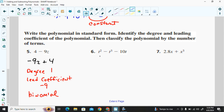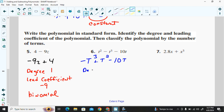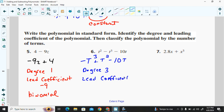Example six in standard form: the greatest power is three, so negative t³ comes first, then plus t squared, then minus 10t. The degree is three — that is the largest power of any variable. The leading coefficient is negative one. Because we have three terms, this is a trinomial.